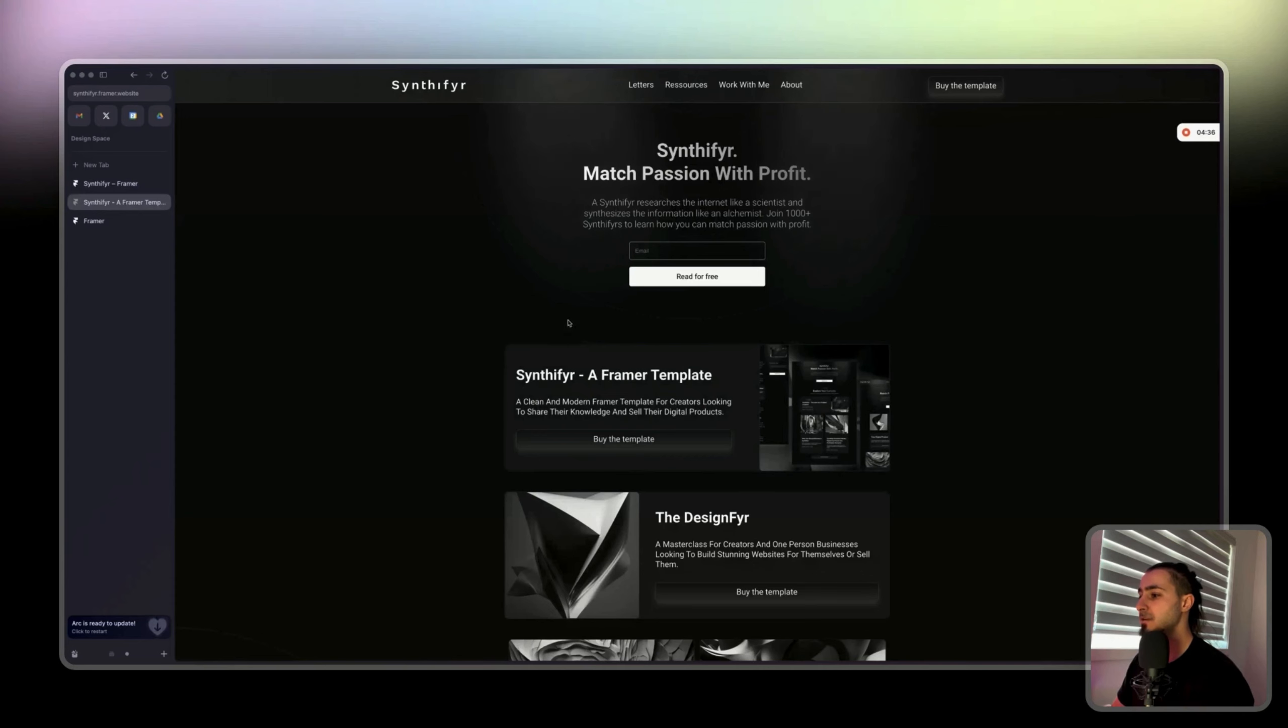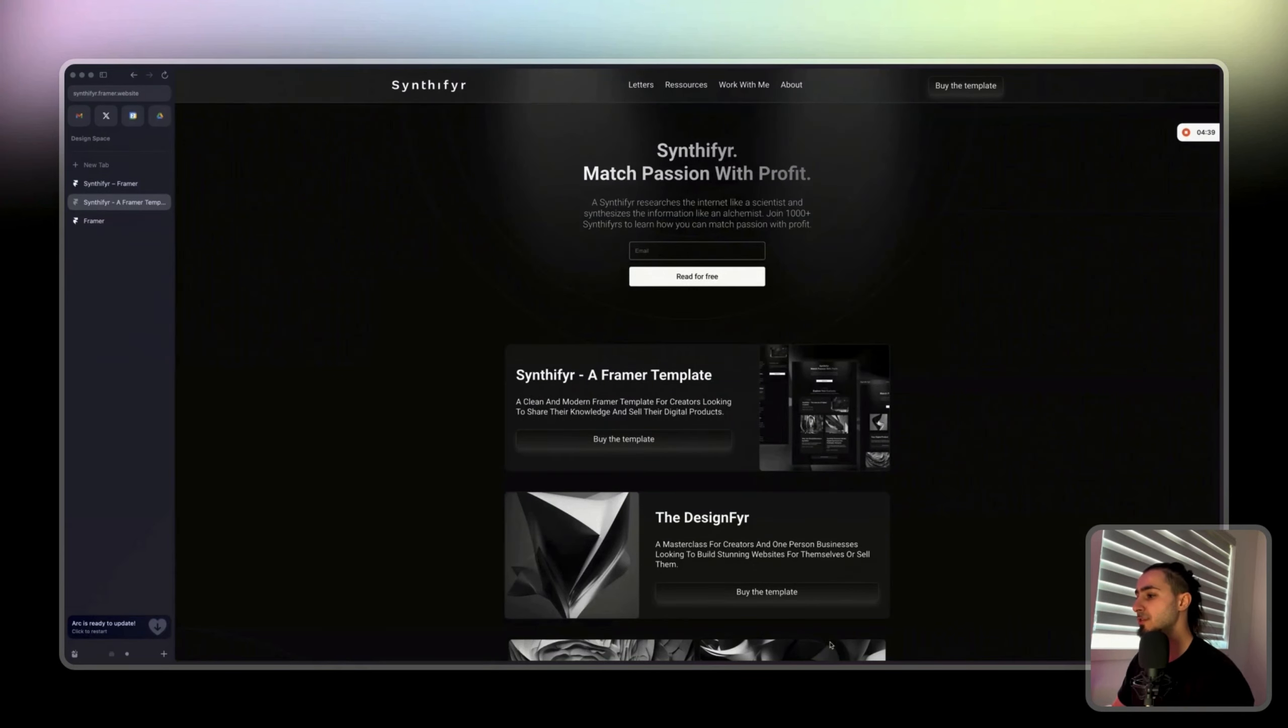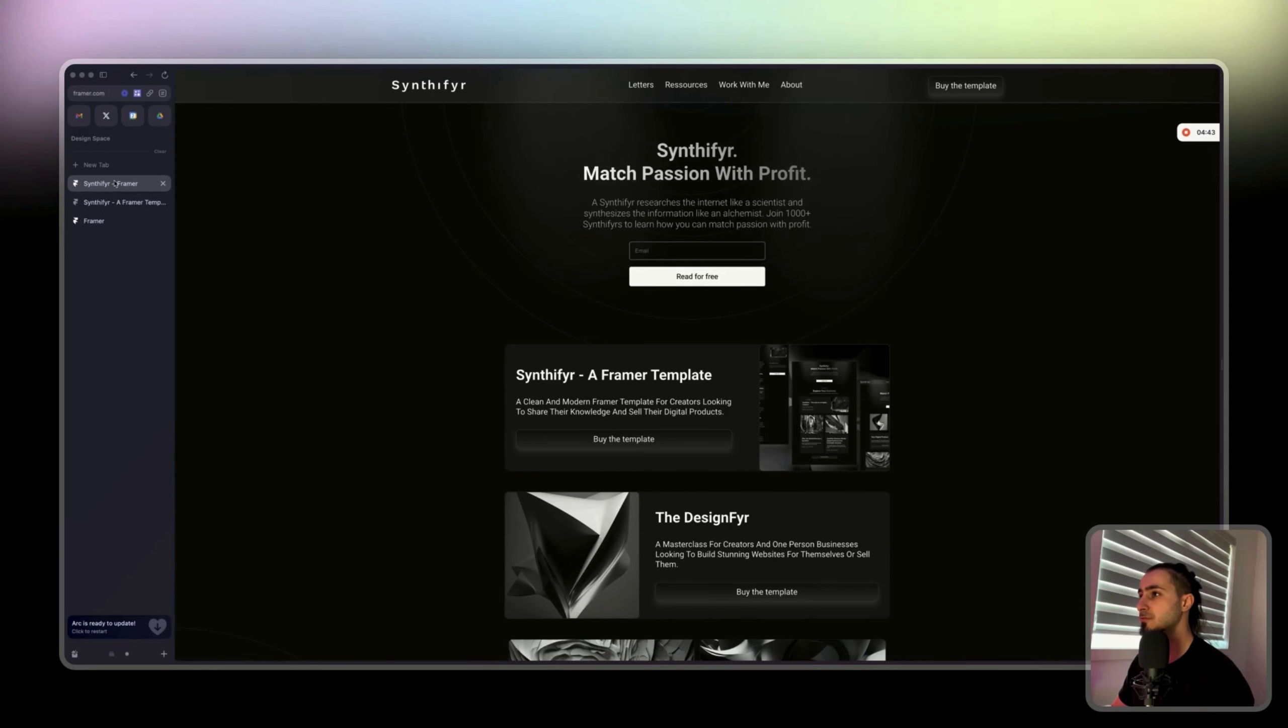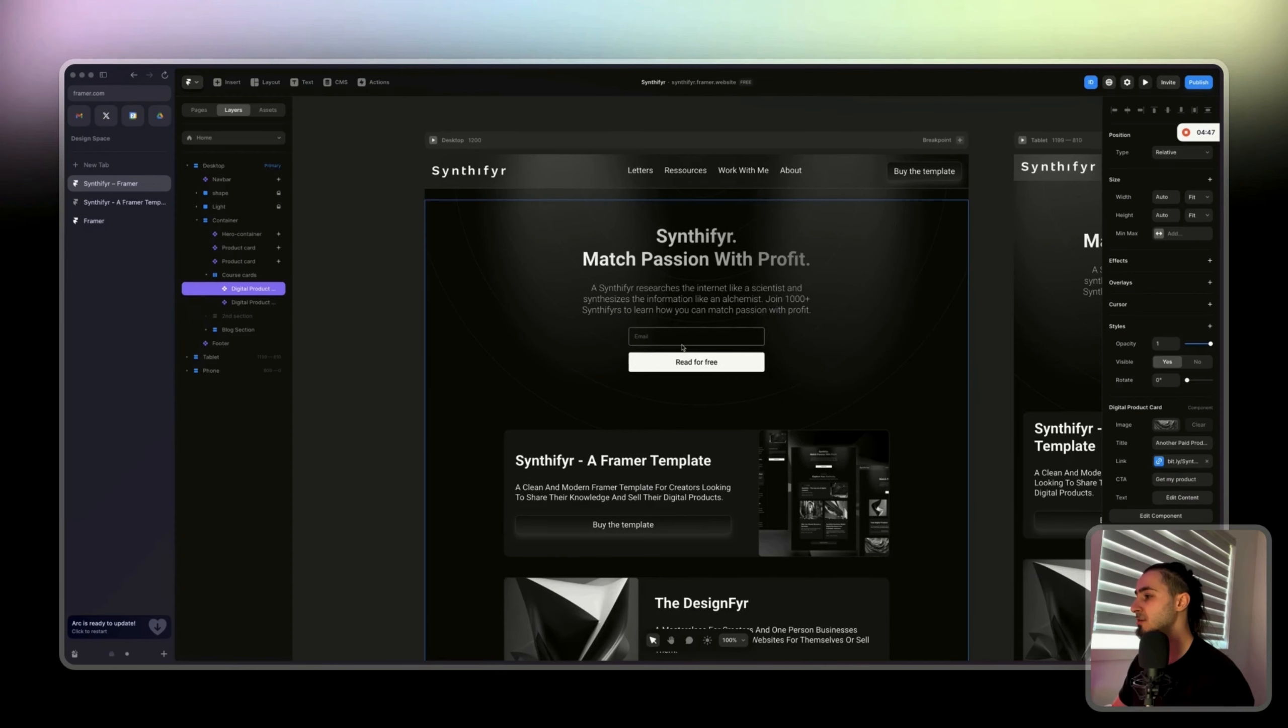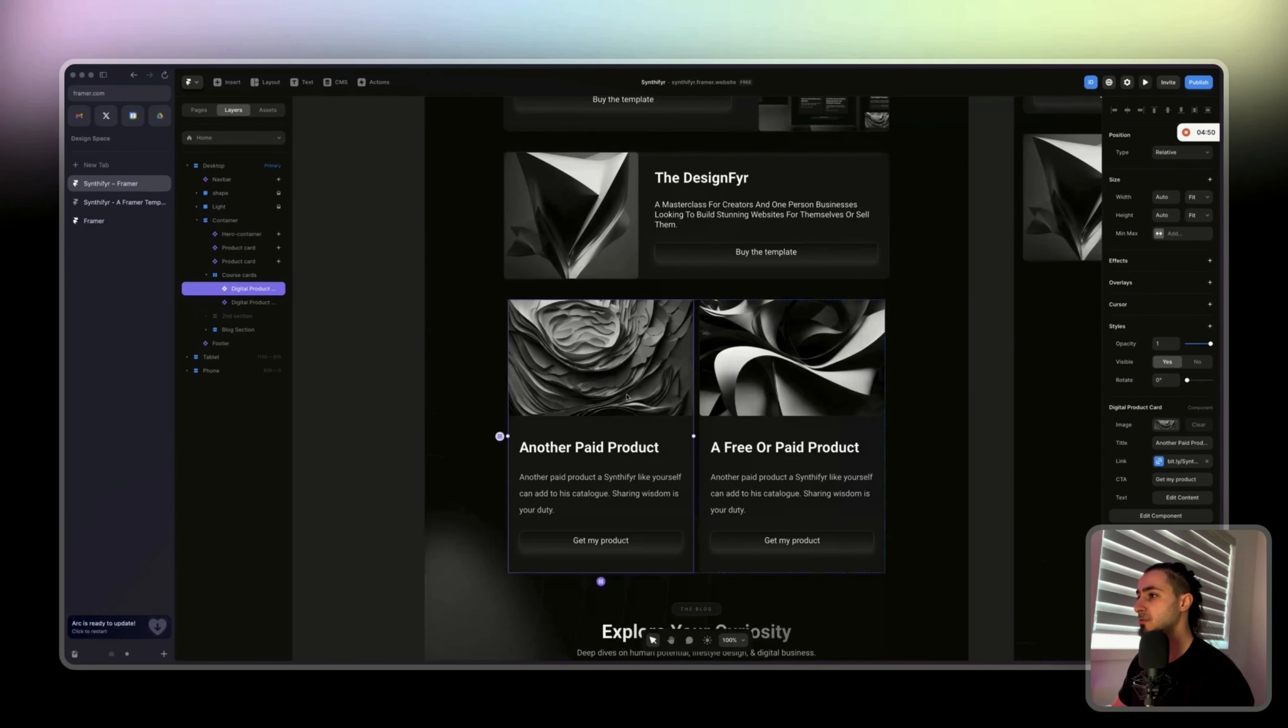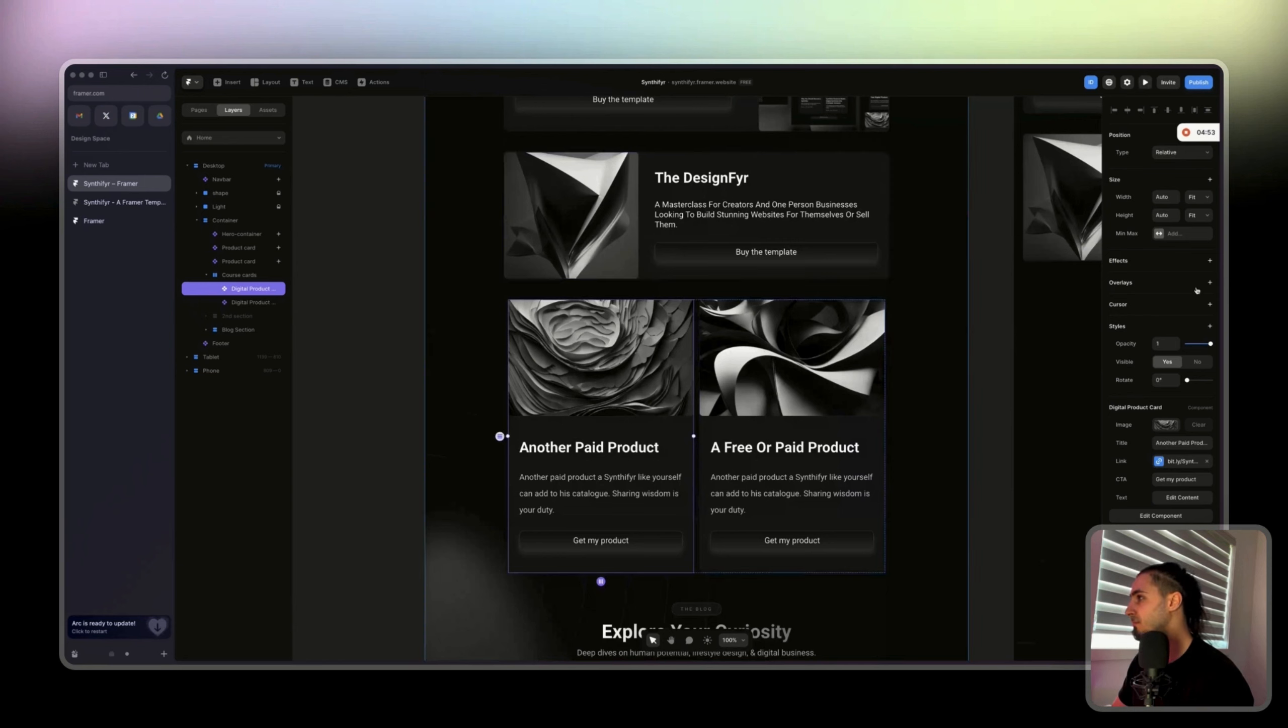If we actually publish the website and we go here, we see what is happening. Now those here we want to make them appear on scroll.